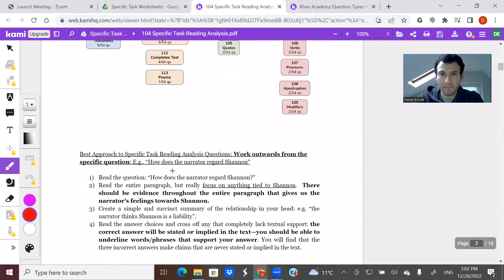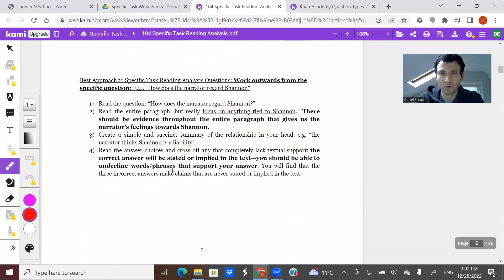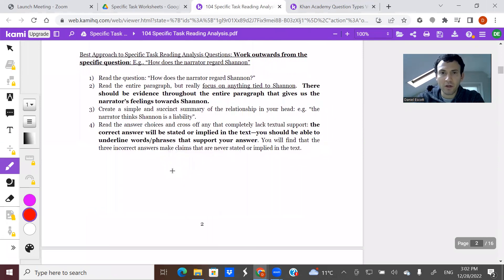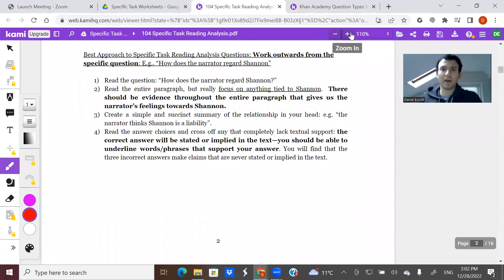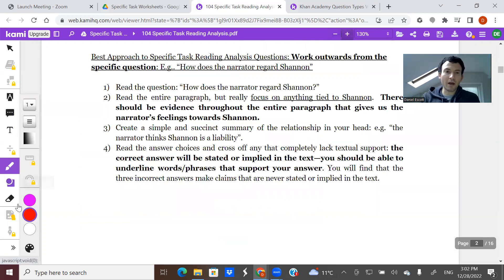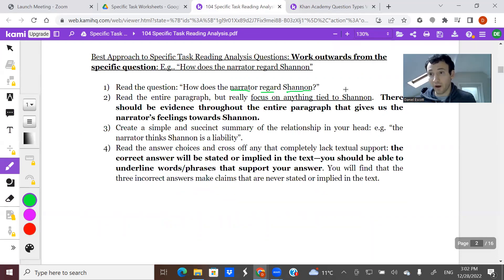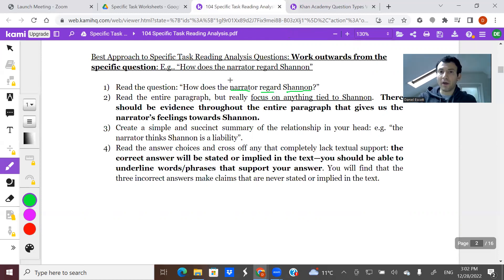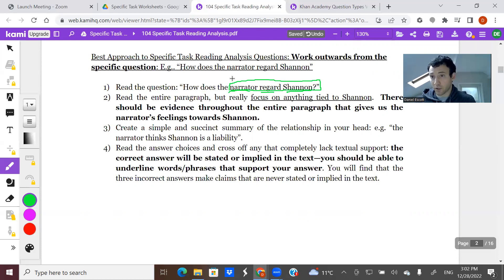I'm going to scroll down. You get about two of these questions a test. You may be asked something really specific, like 'how does the narrator regard Shannon?' How the narrator regards Shannon is likely going to be developed over the course of the paragraph that you're given. As you read from line to line or sentence to sentence within that paragraph, you're always keeping this at the forefront of your mind: what do I know about Shannon? What do I know about how the narrator feels about Shannon? And that's what you're checking in on after each sentence.